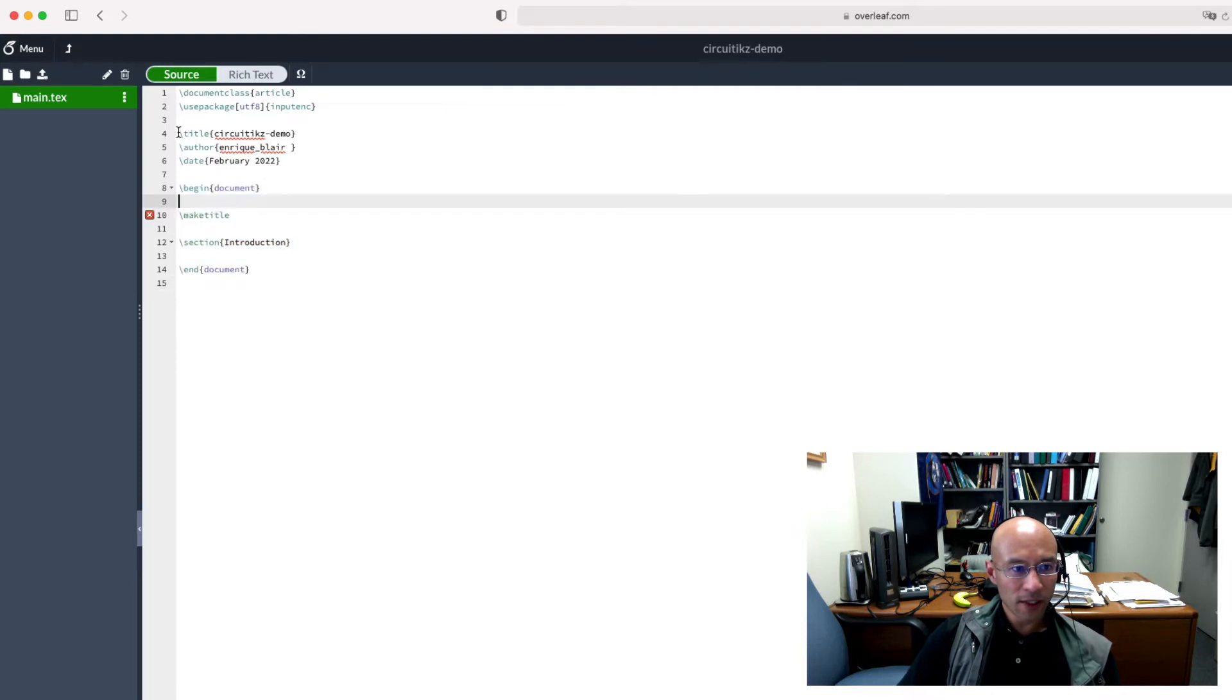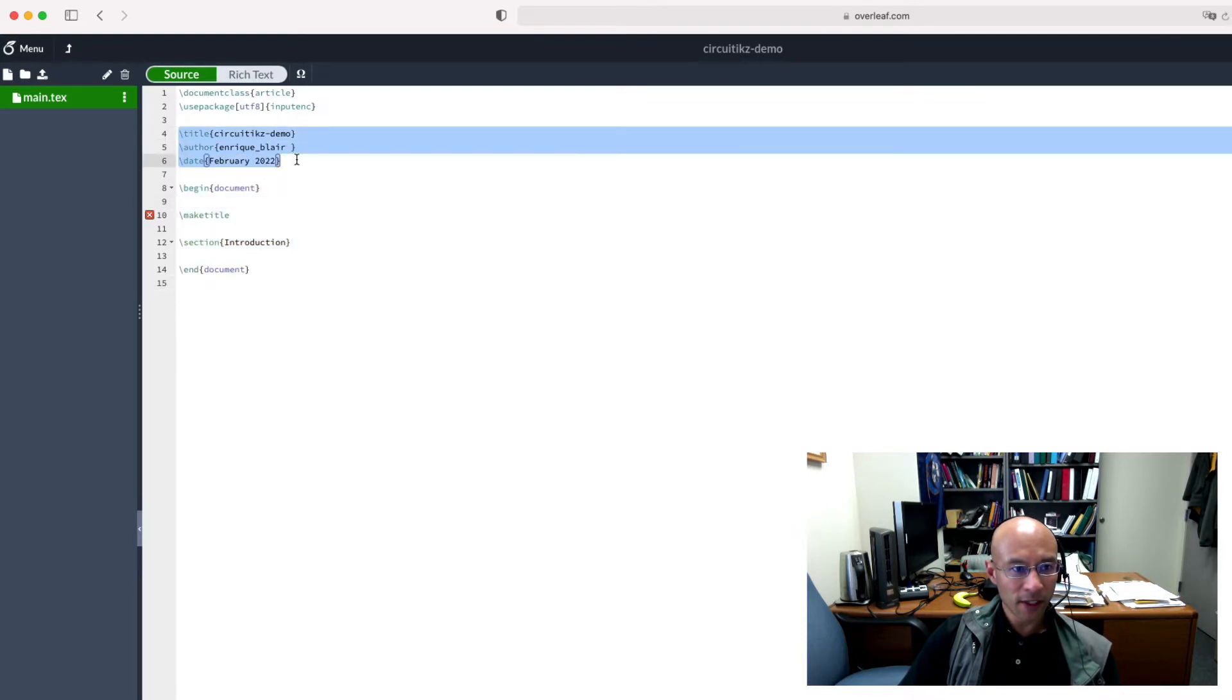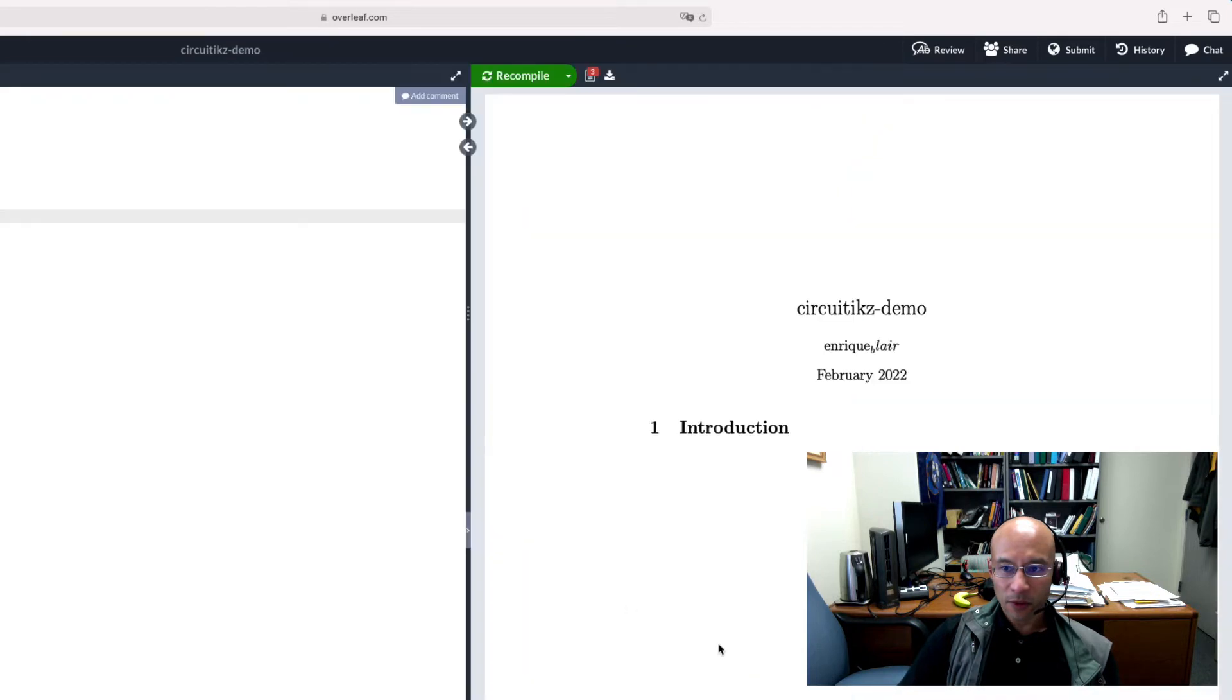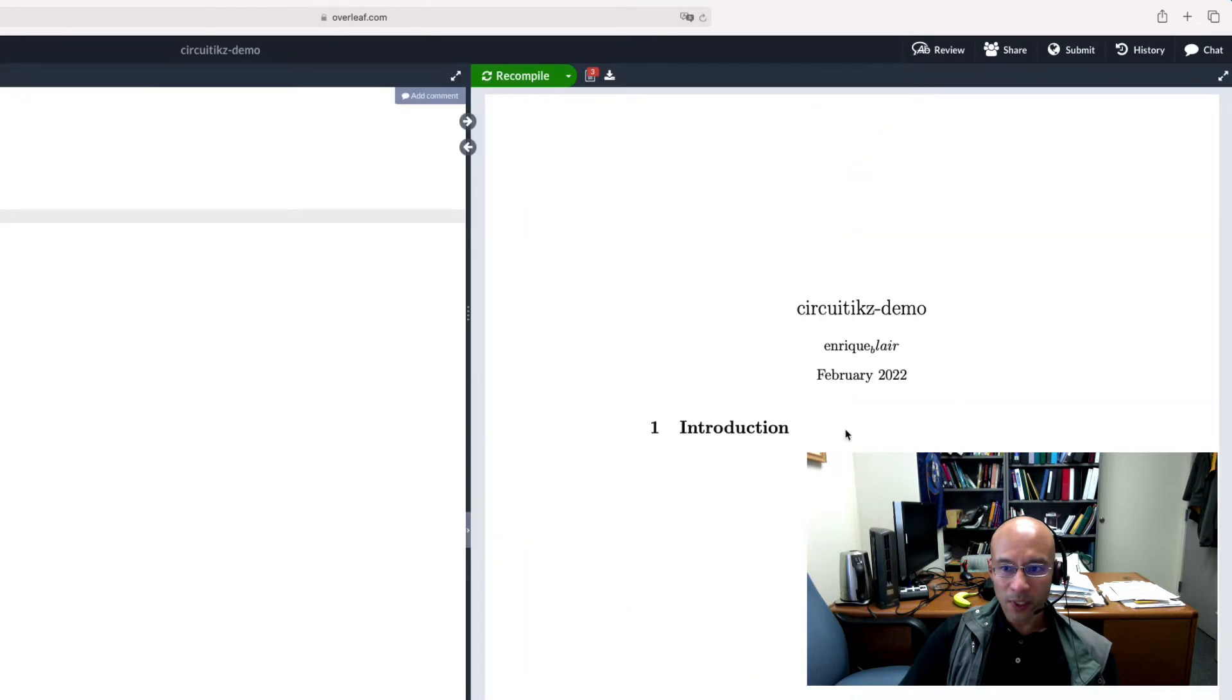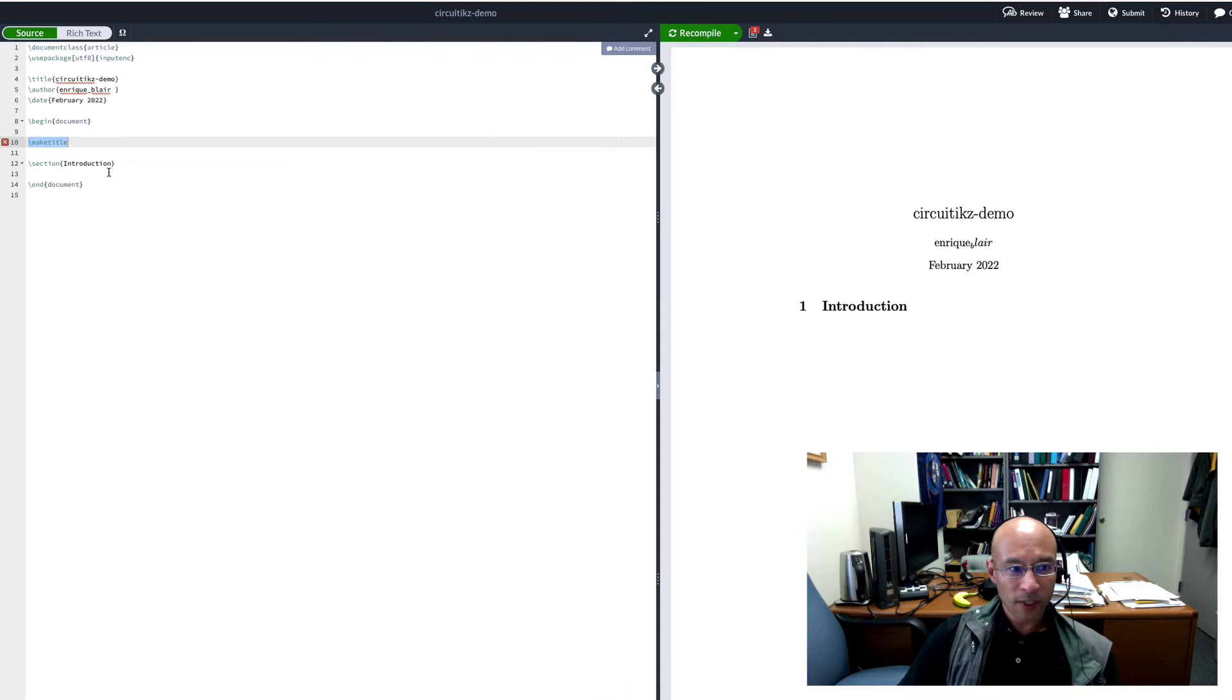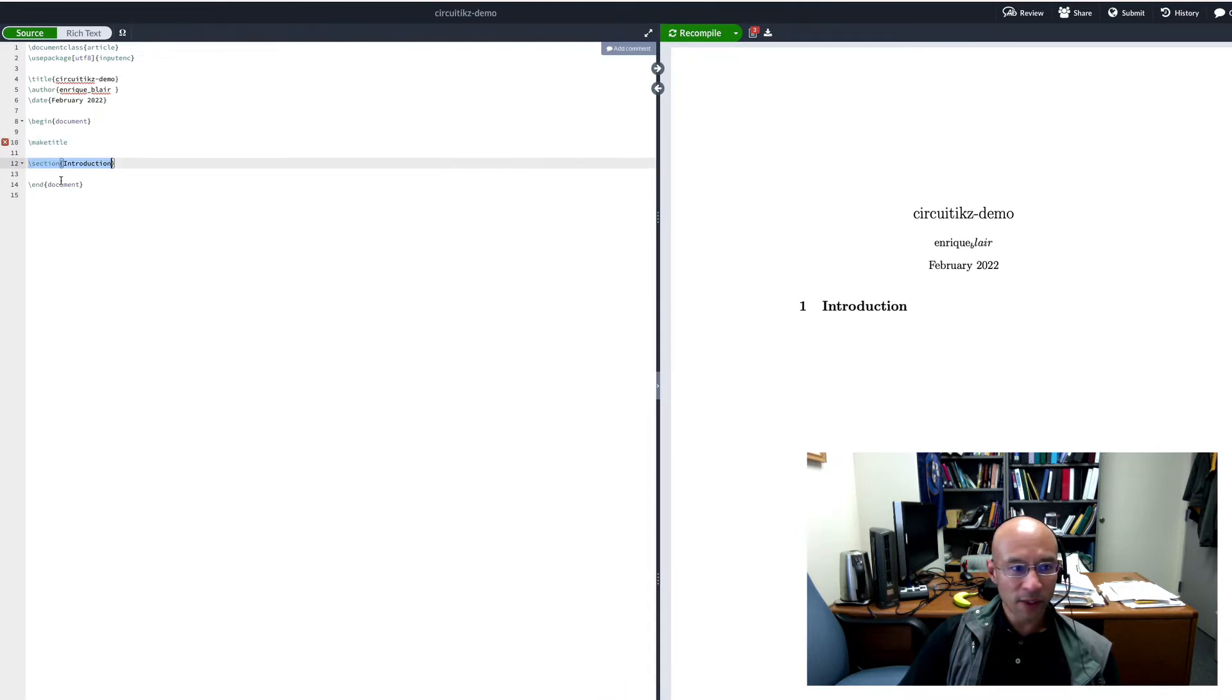So there's title information in the header, and then this make title command shows that information. So we can see here what's happened. There's some funny stuff going on, but we're not going to worry about that. So there's an introduction section. That's fine.